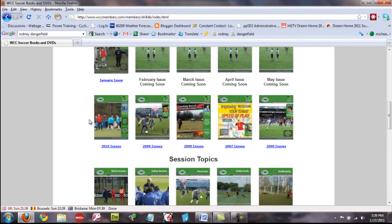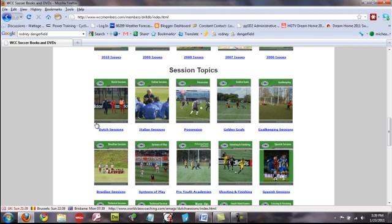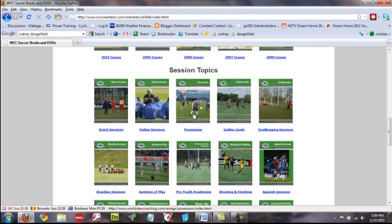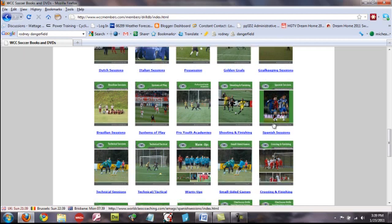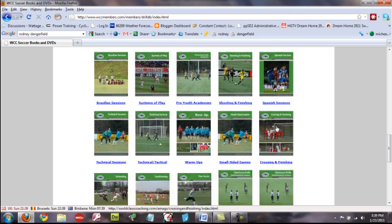Below that, we've got publications separated by session topics. So, as you can see, we've got Dutch sessions, Italian sessions, Possession, Golden Goals, Goalkeeper sessions and so forth.